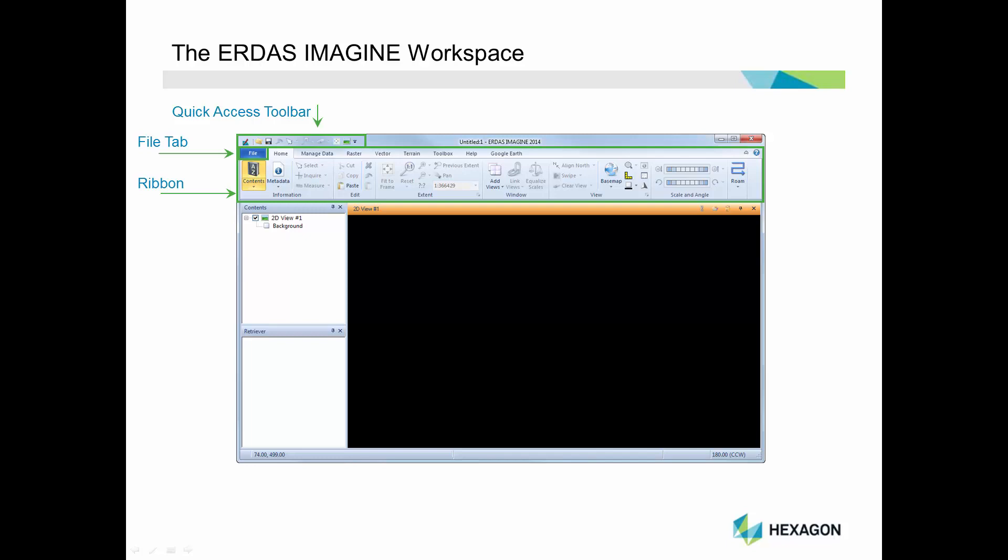The Contents pane shows you all viewers and data that you have opened in the workspace. It will report the type of viewers open and the order the data is displayed within each viewer.